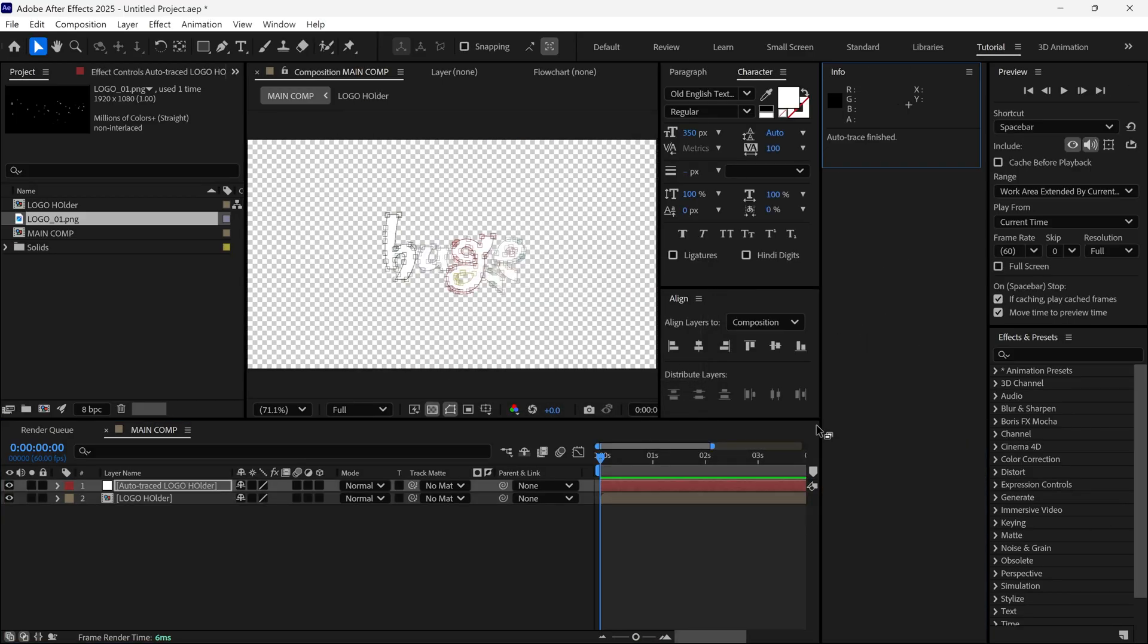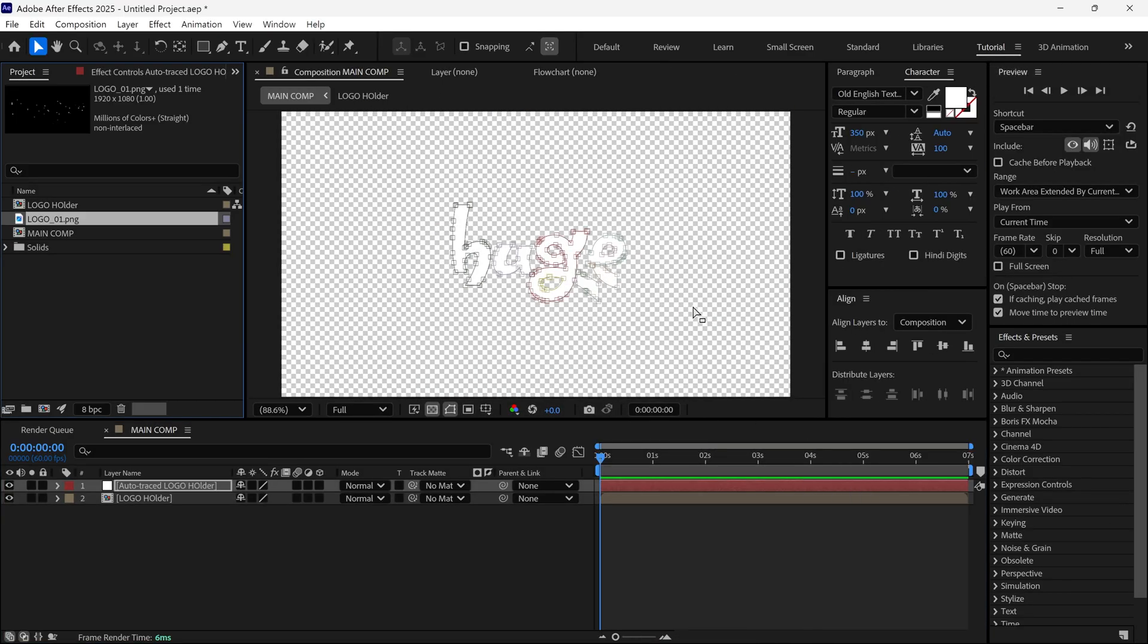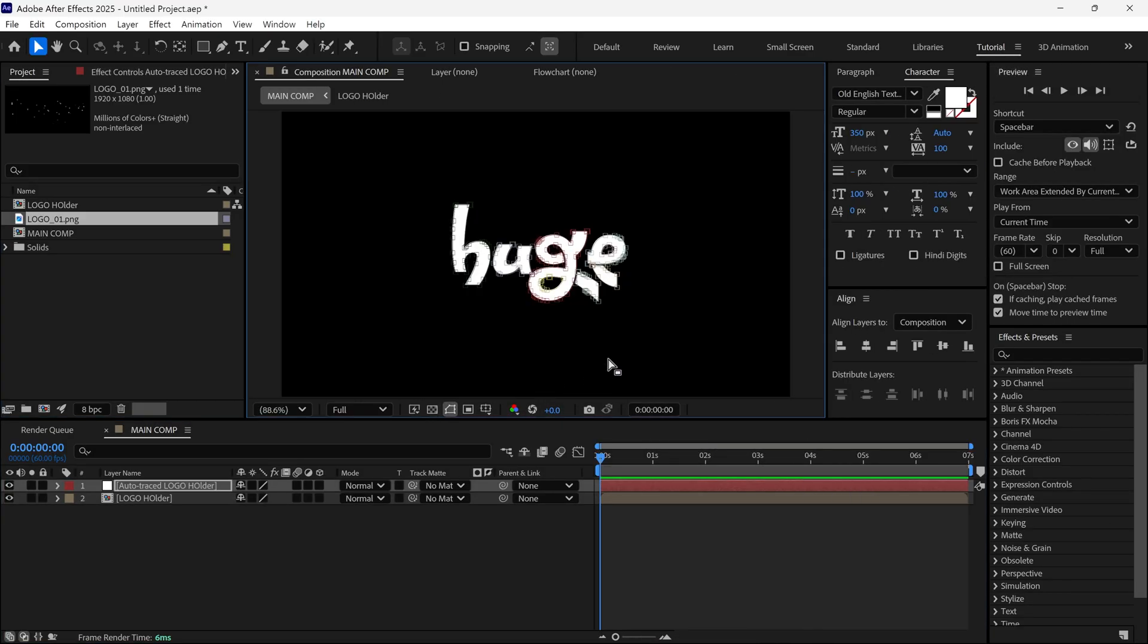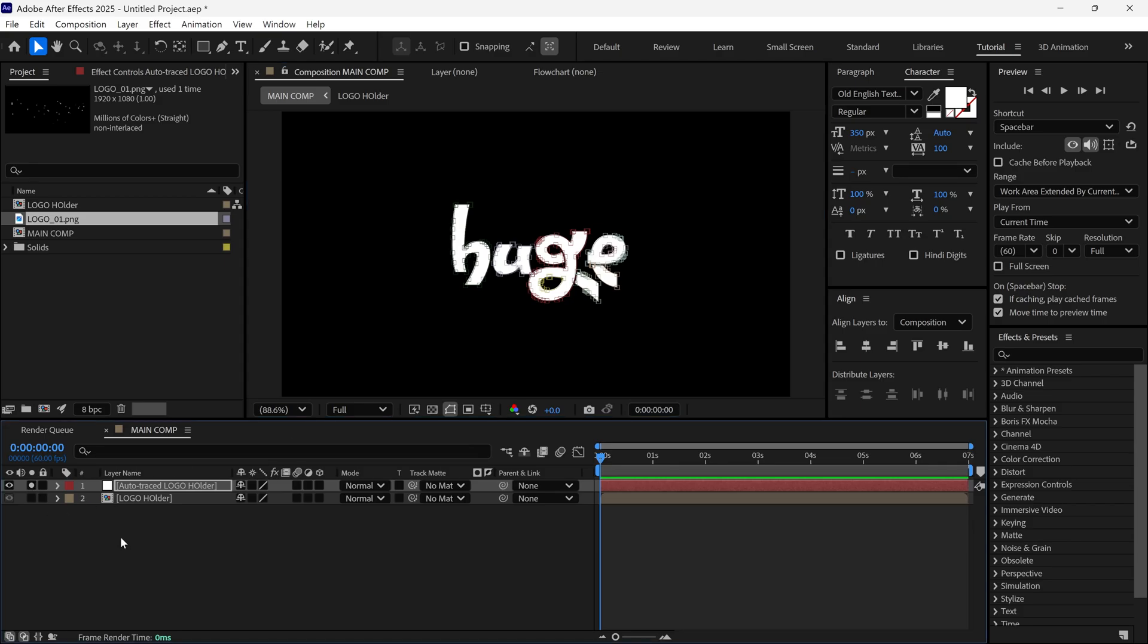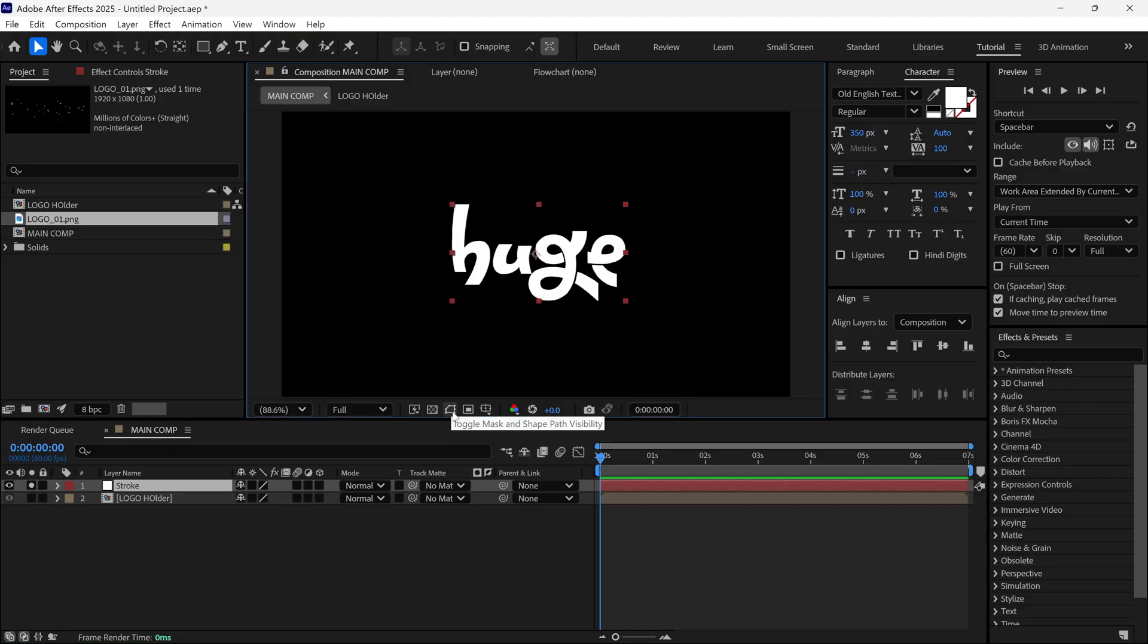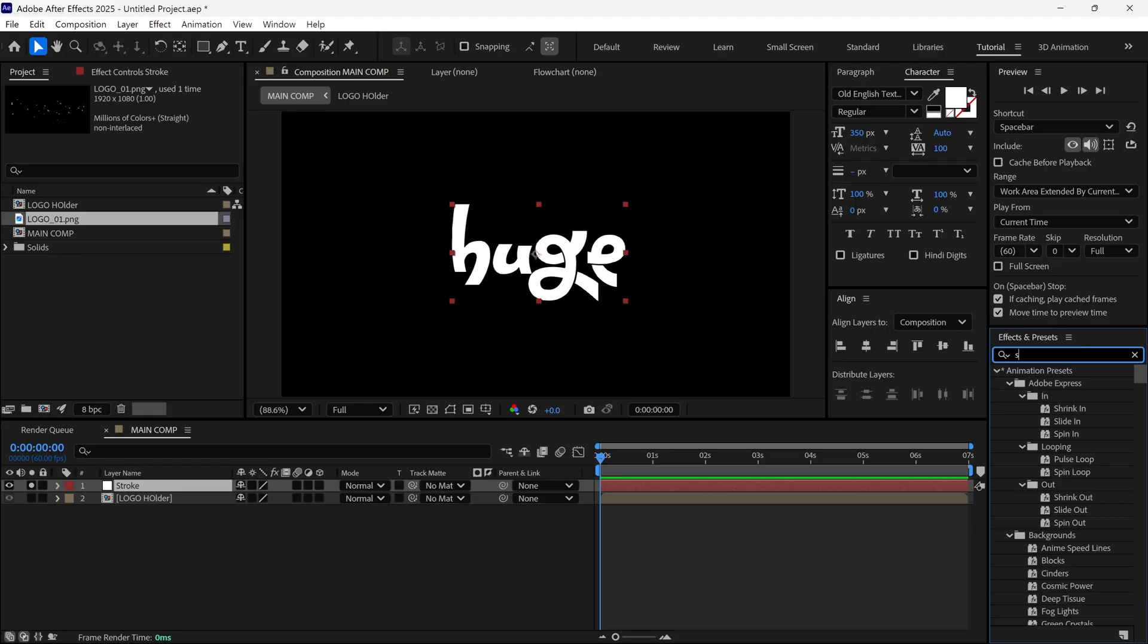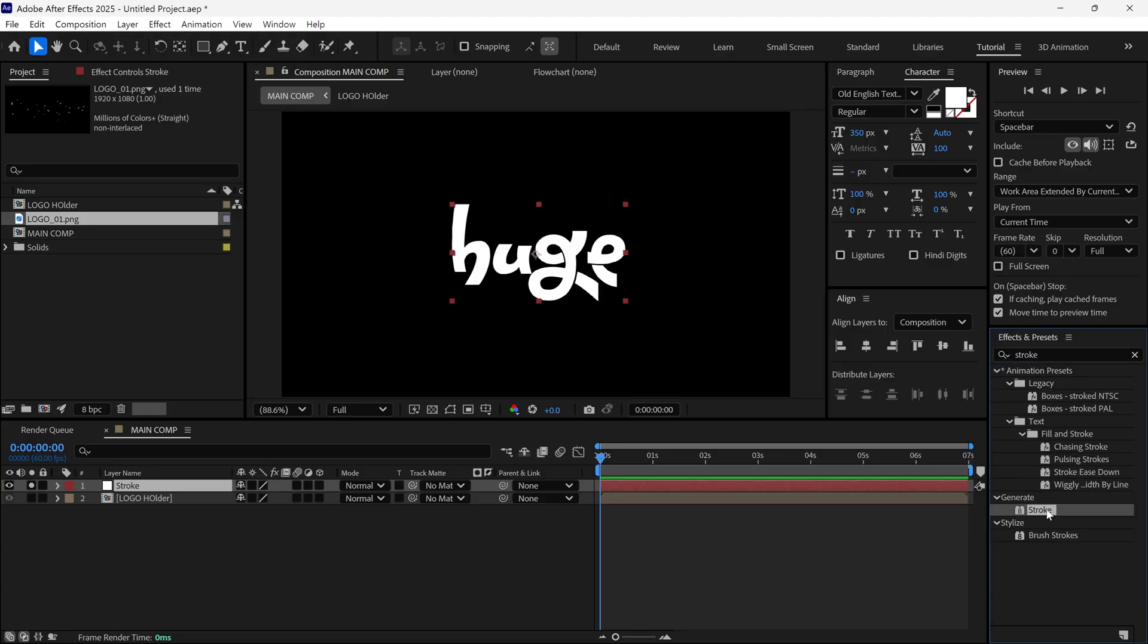You'll now get a new layer called Auto Trace. Basically, it's a white solid layer with a mask. I'll solo this layer and rename it to Stroke. I click this icon to hide the mask for now. Then, I search for an effect called Stroke and simply apply it to this layer.